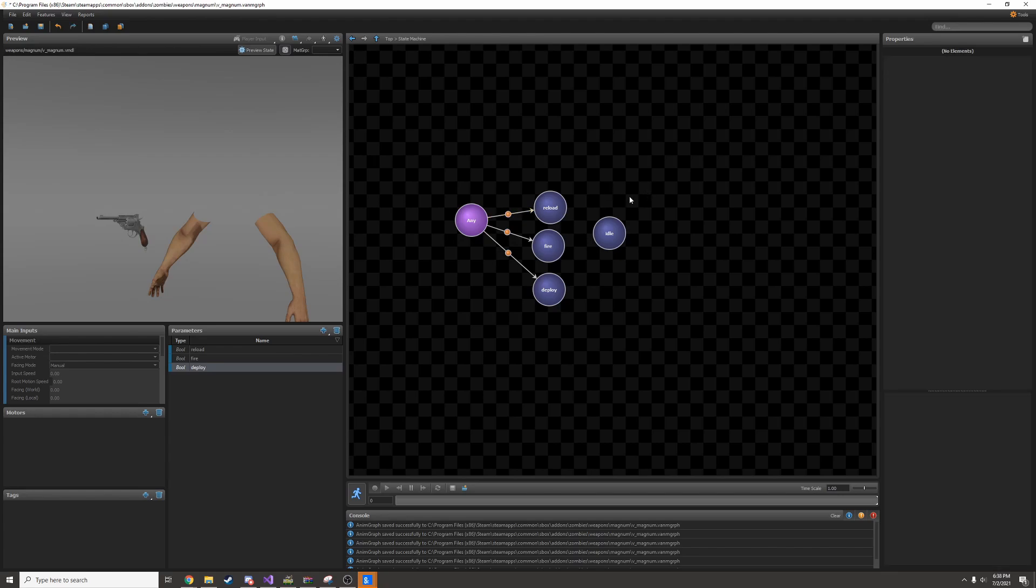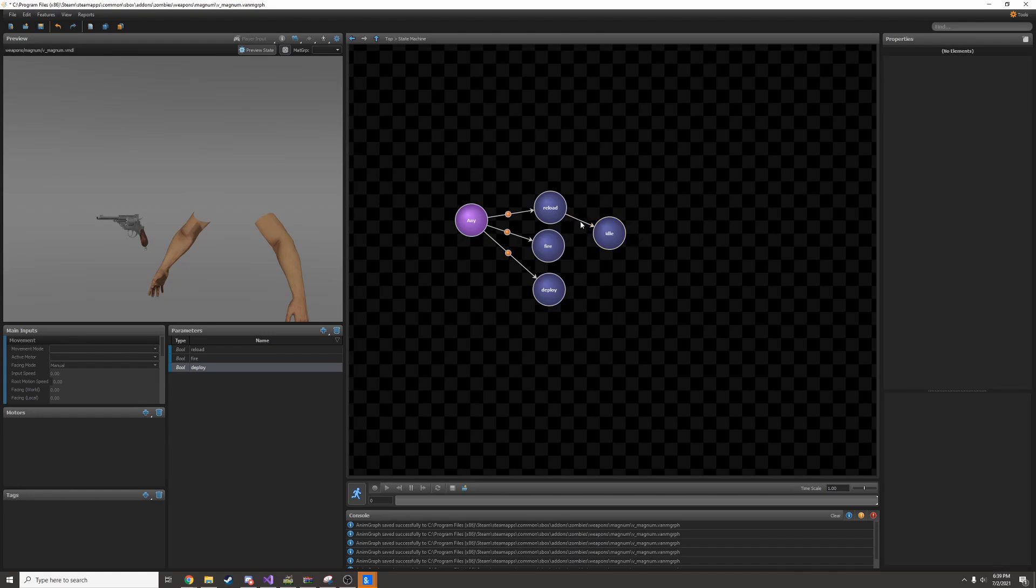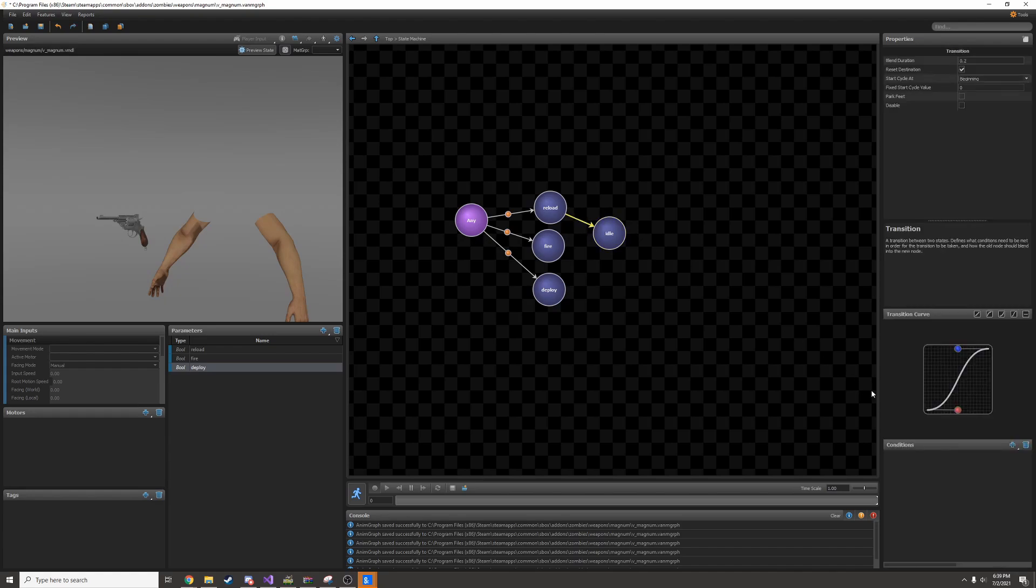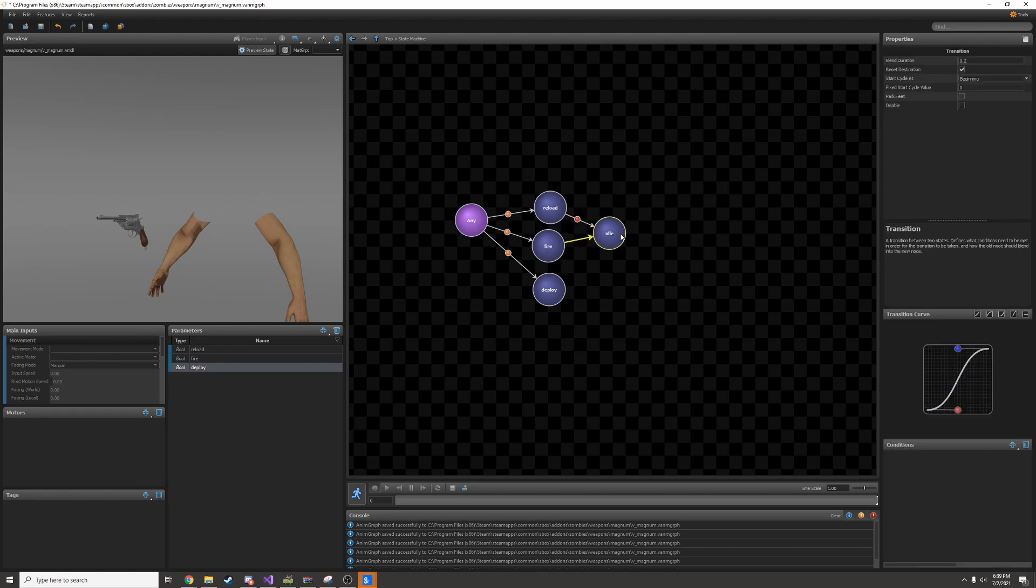Now I have to connect these up so it goes back to idle when it's done playing. I'll right click and make my transition, edit the transition, and add a condition on finished. I'll do the same thing for fire and deploy.